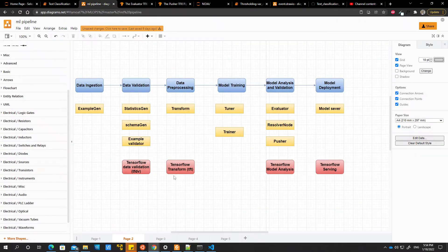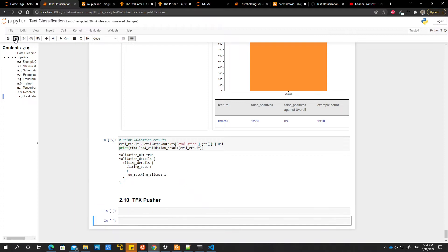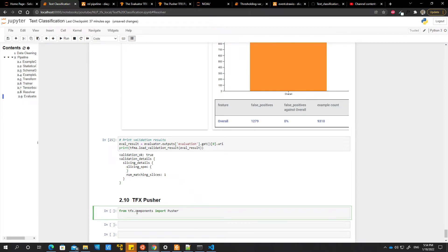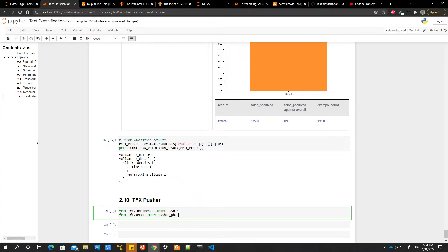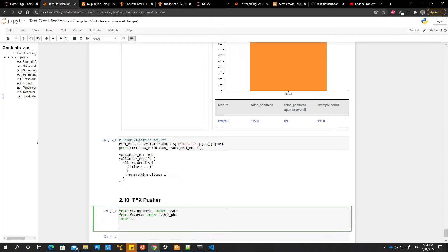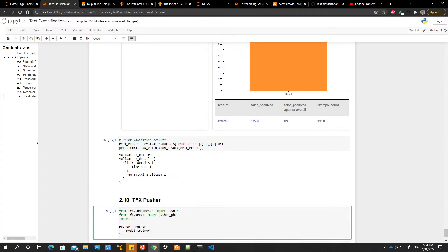So let's go ahead and use the pusher component. The pusher component is very simple. The first thing we will do is from tfx.component import pusher, and then we say from tfx.proto import pusher pv2, and then we say import os and then we say pusher. So for the pusher, we have to specify our model outputs, right?